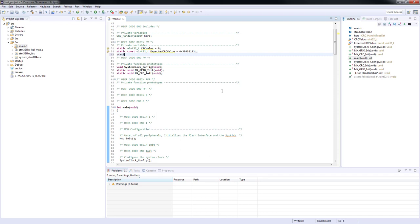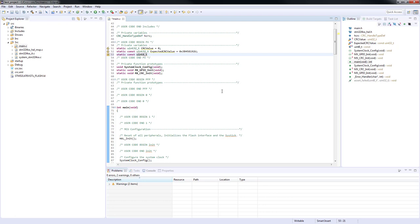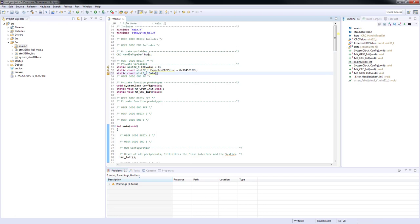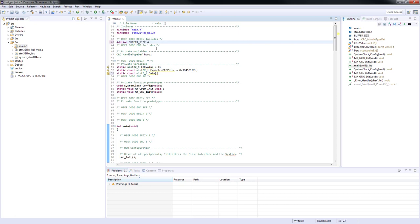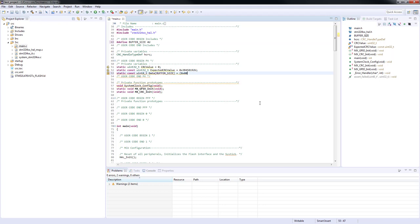Then we will create a constant variable which will be holding the expected CRC value. Finally, an array of bytes will be created. We will be using the data stored on this array to perform our CRC calculations over it. The array will contain four elements. Let's define a constant for this array size.